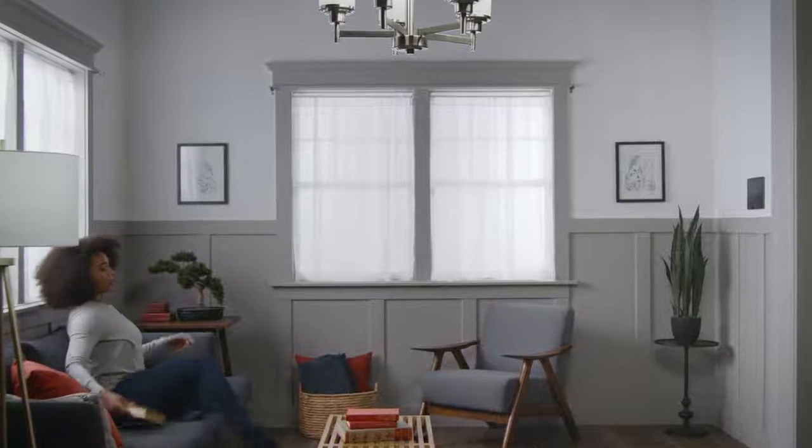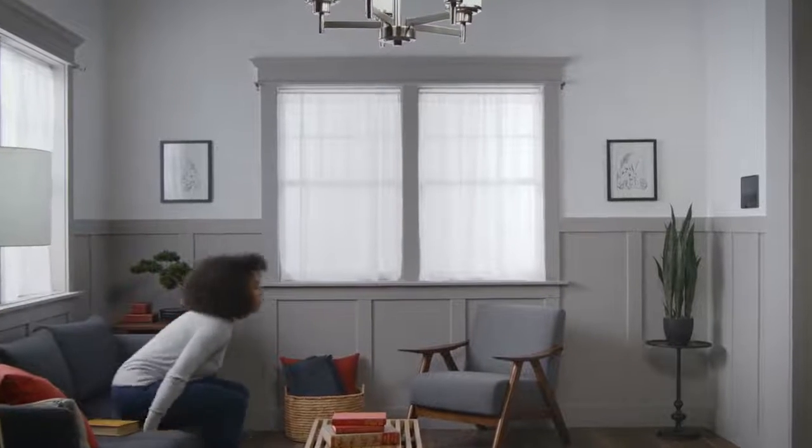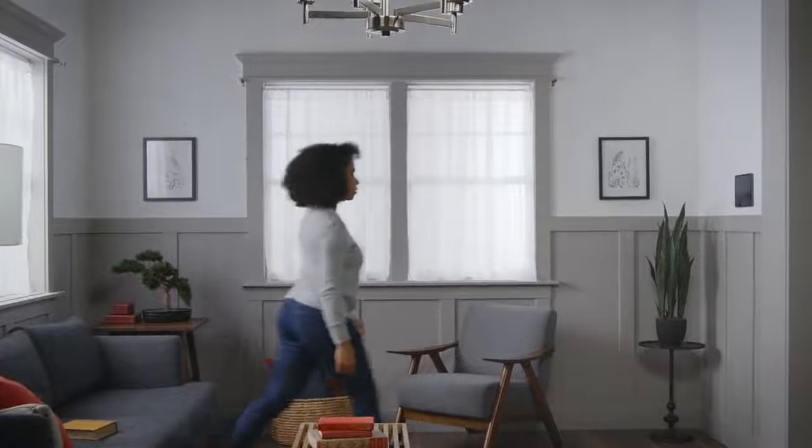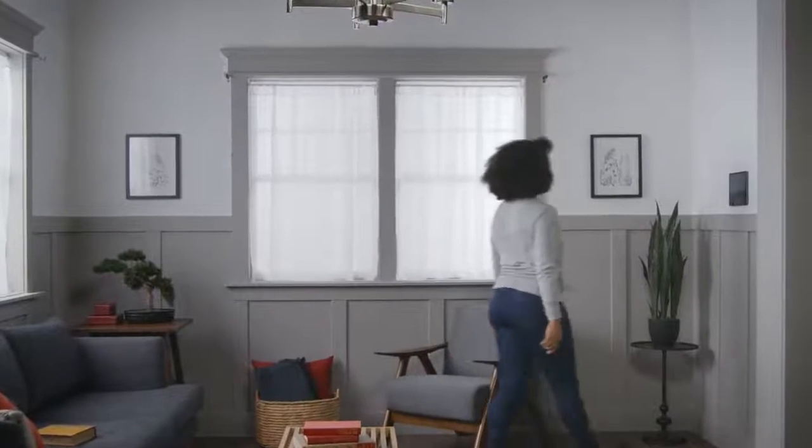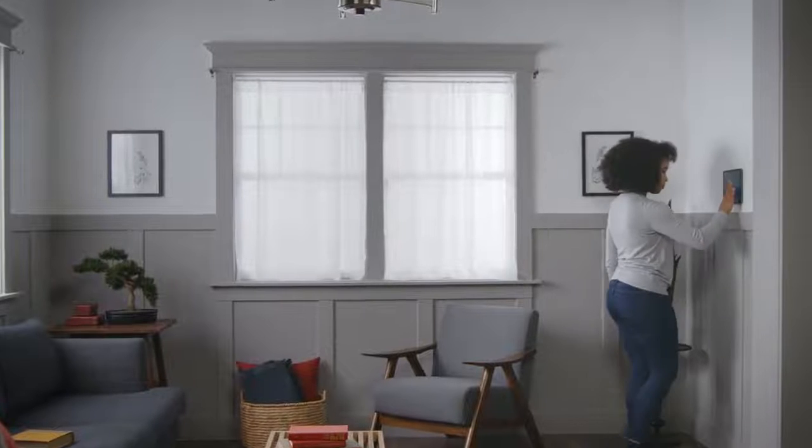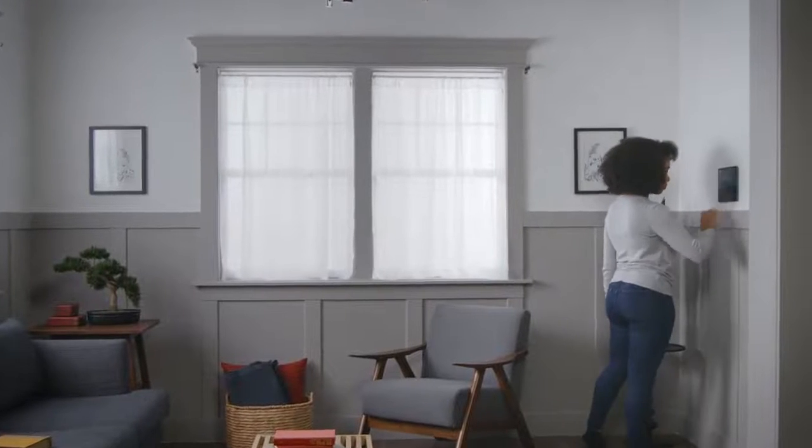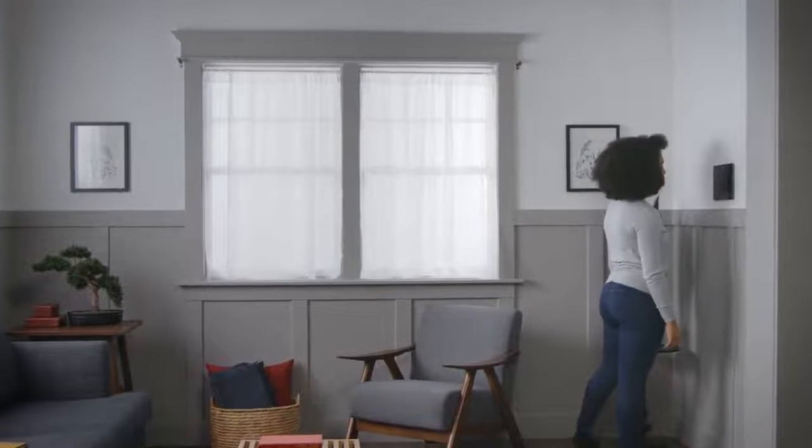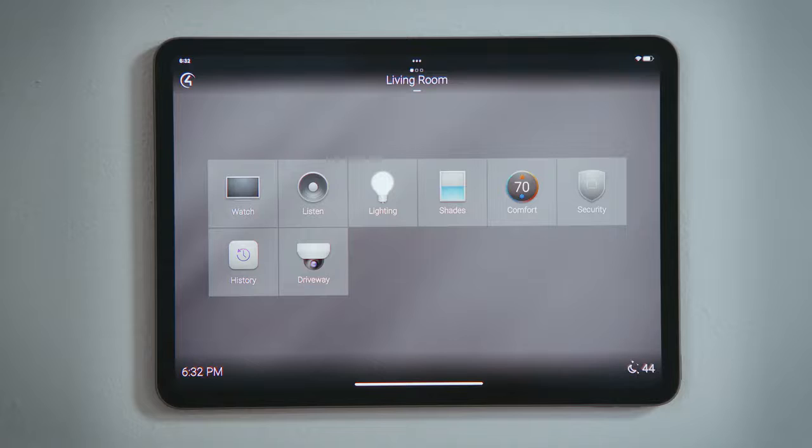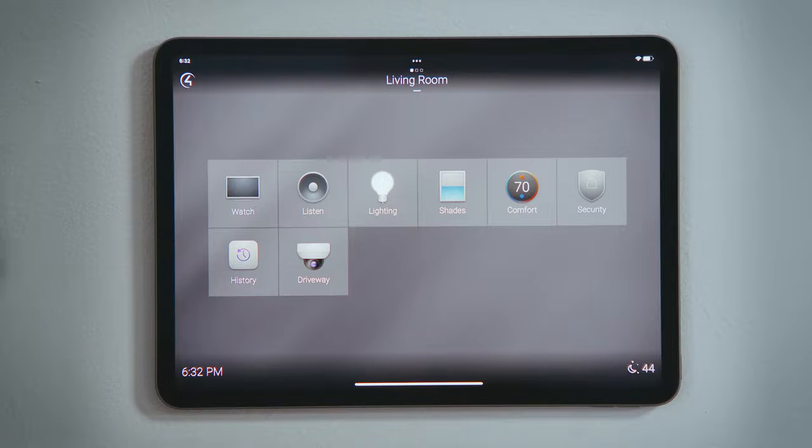How do I add or remove music streaming services? There are a number of music streaming services that are available natively through the Control 4 system, and you have the power to add or remove those services yourself.